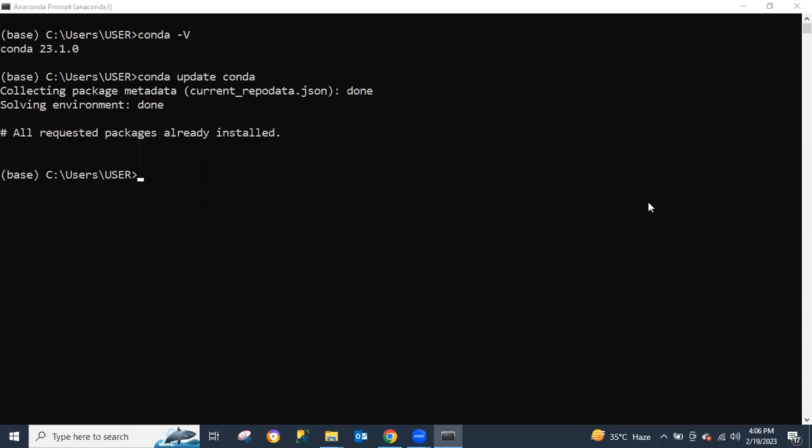In my case it says all requested packages are already installed, because I've already updated my Conda package before. The next step in creating a virtual environment is using the syntax I'm going to show you now.